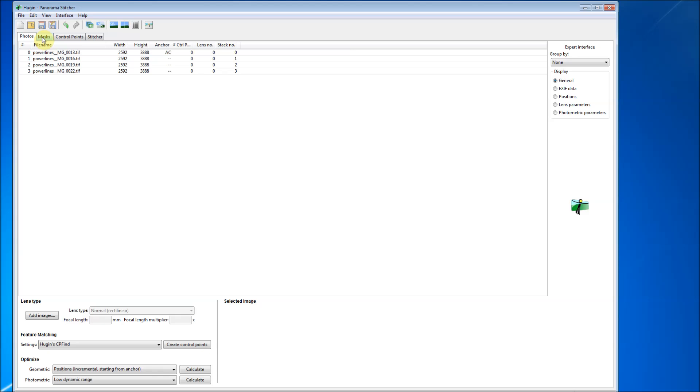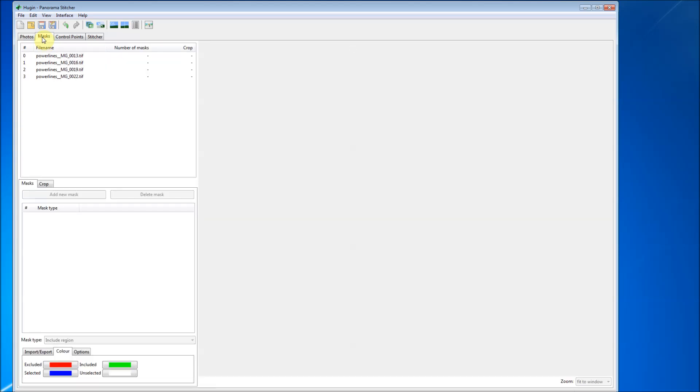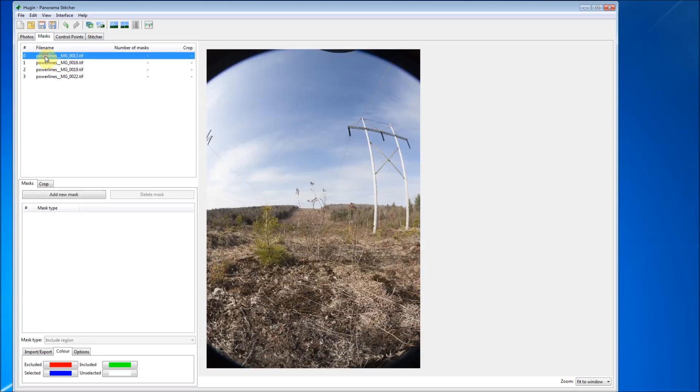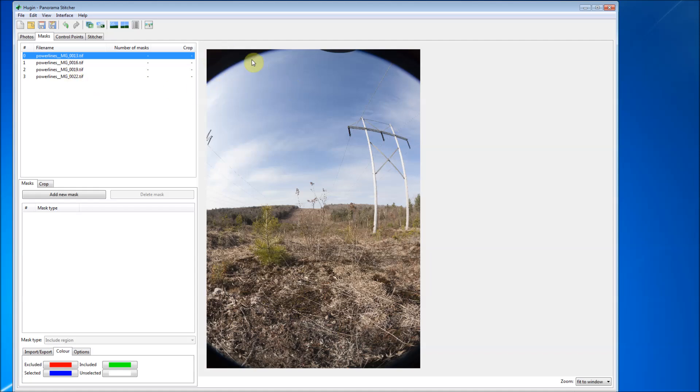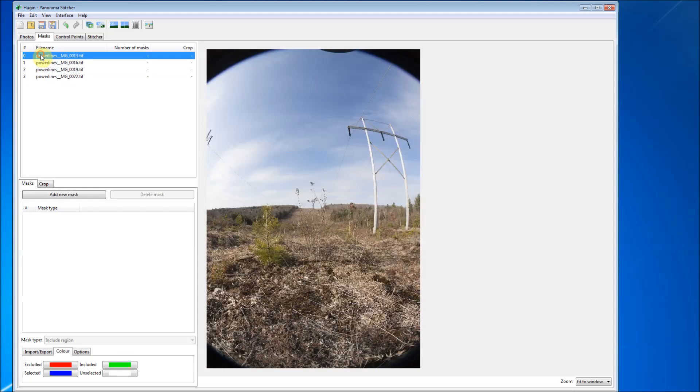I want to take out this, this is where you can see the inner ring of the lens. I want to take this out. Hugin does not do very well when these black corners are in the photo. So how I'm going to do that is I'm going to make sure I'm clicked on one of these four images. We'll just start with the zero image and we're going to add new mask.